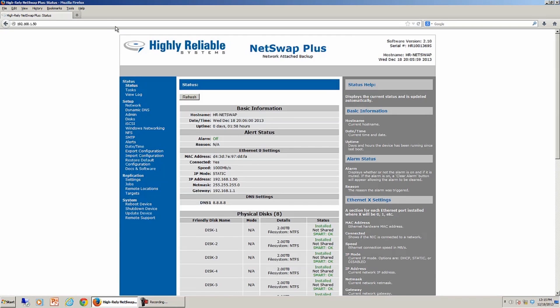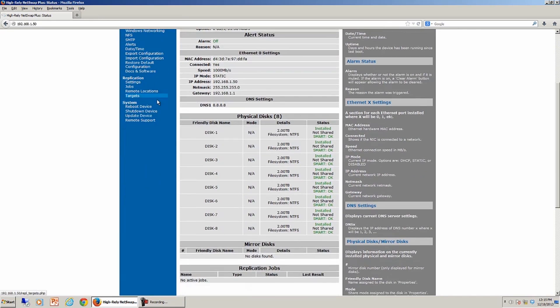At this point, the menu for the NetSwap Plus comes up, and the first thing I want you to notice is that there are a total of eight disks, so each of these volumes show up separately as we expected. In this case, our demo has two terabyte drives in each of the drive bays.